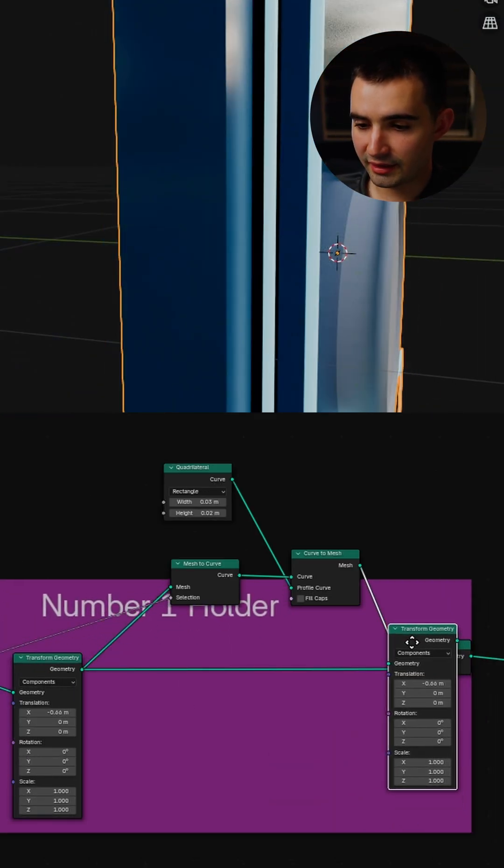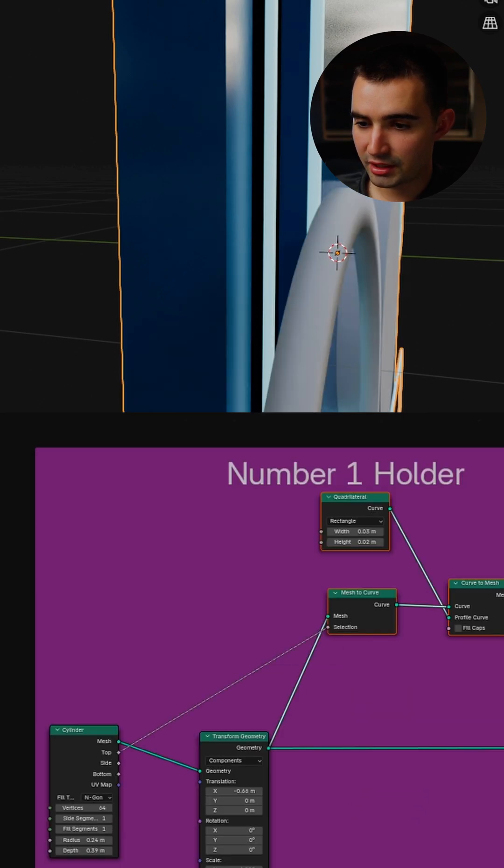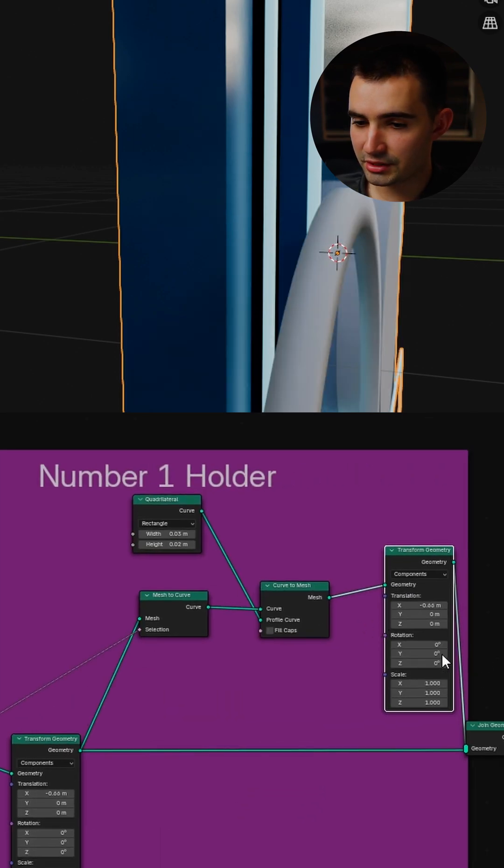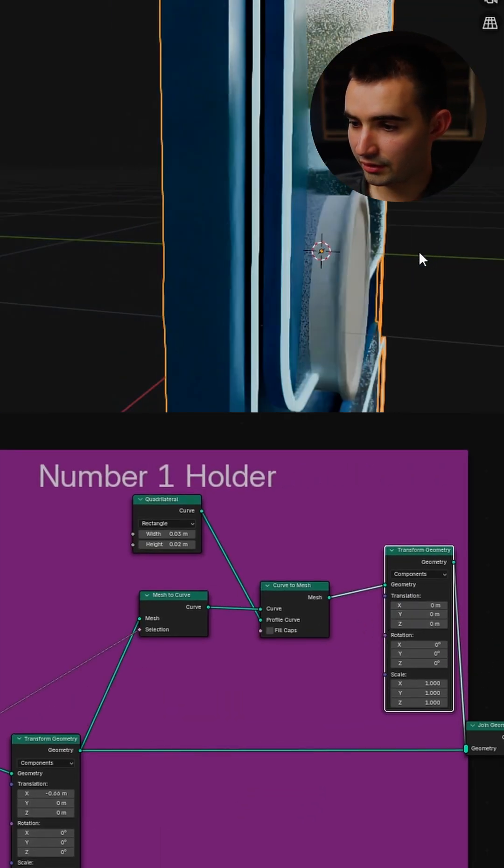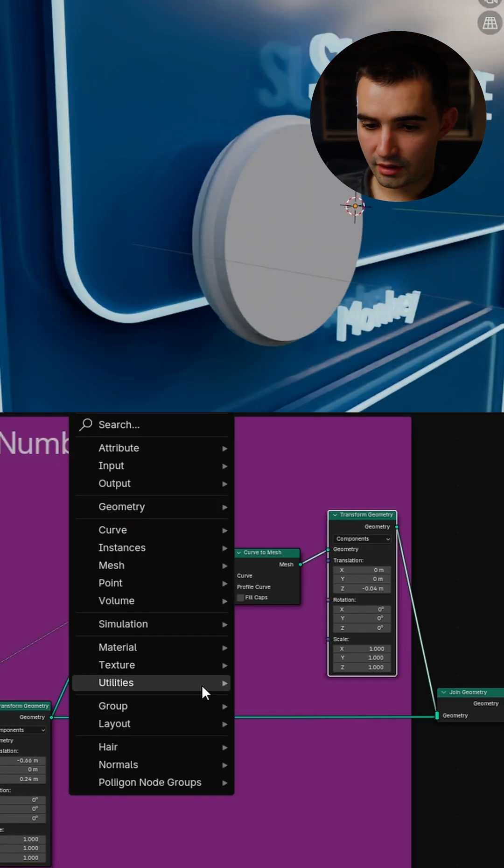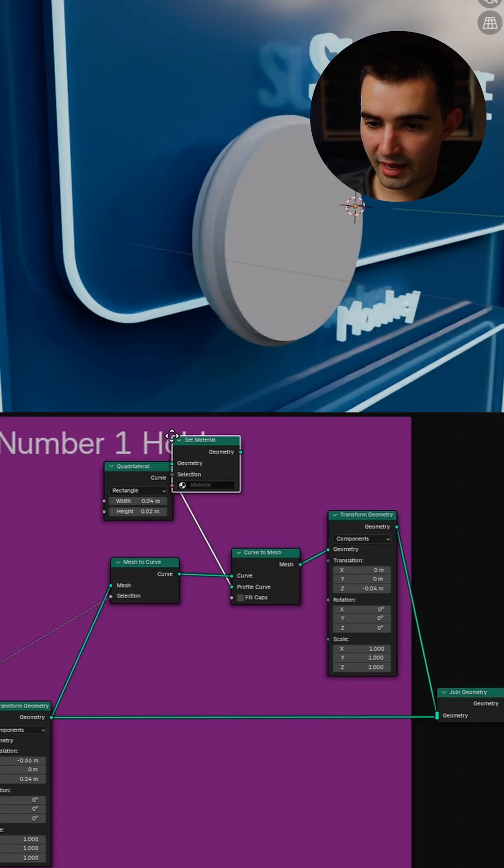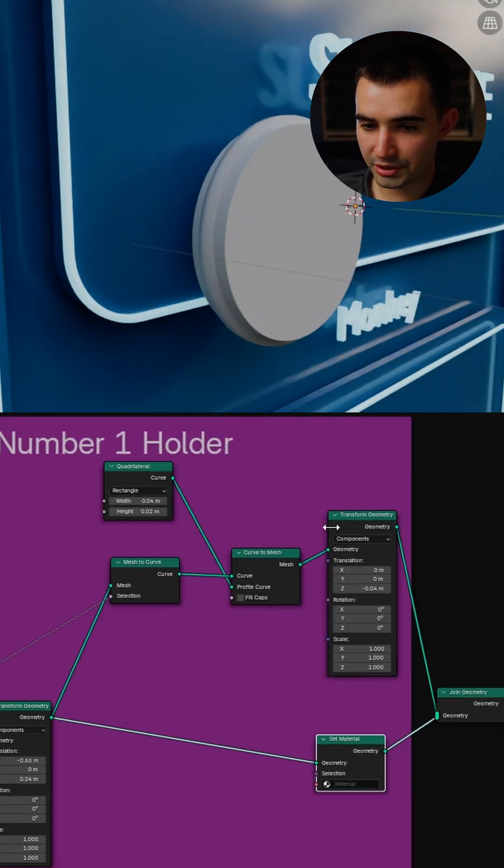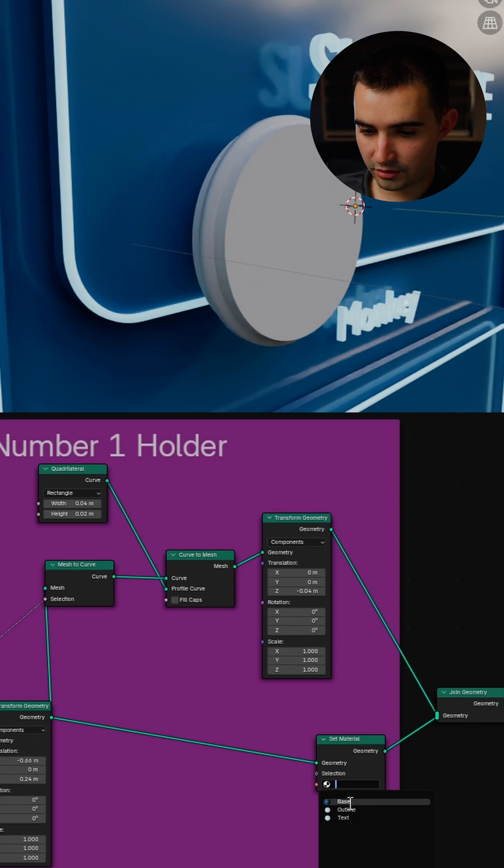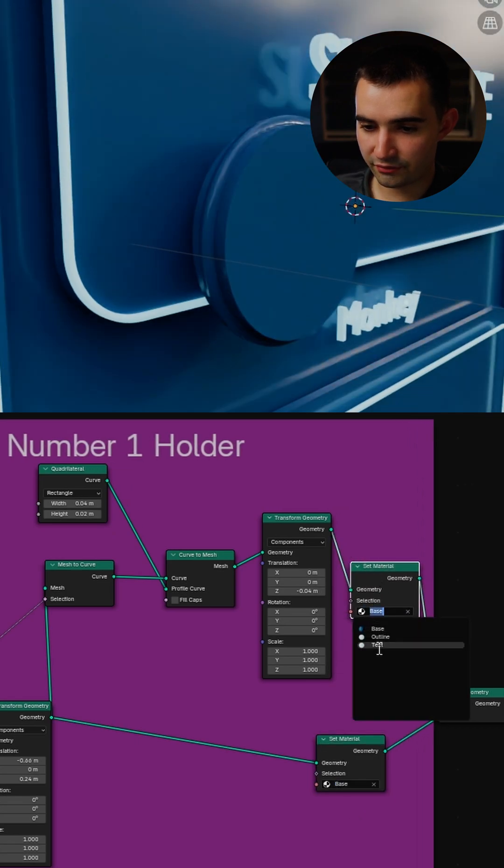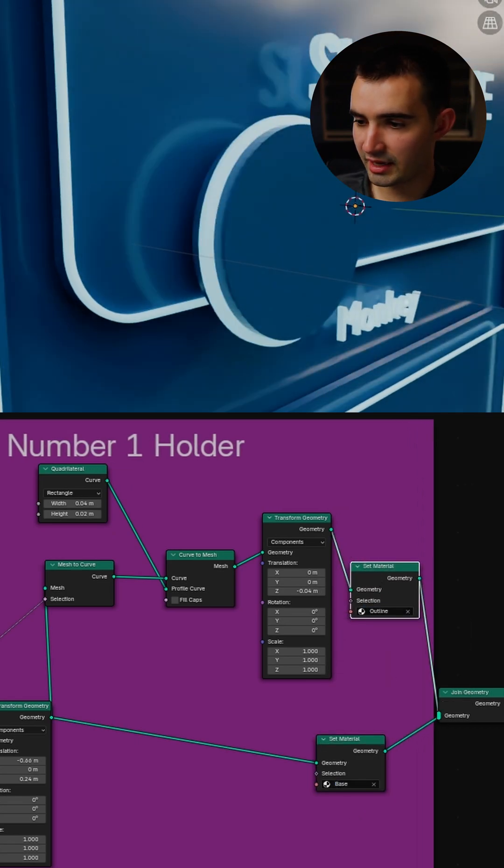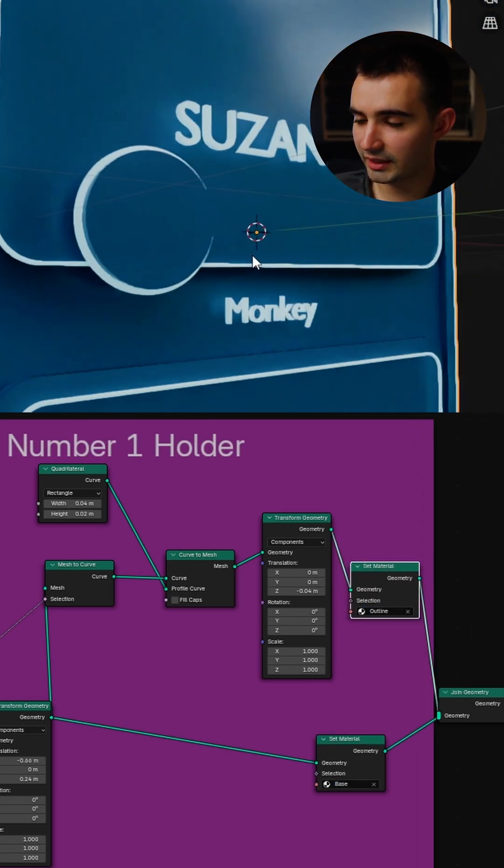I will duplicate the transform geometry here so we can use this to offset the position of the outline. Now for the base, I'm just going to go ahead and add a set material over here and I'll use the base. Then we'll duplicate it, and for this I'll just use the outline so we have another glow like that.